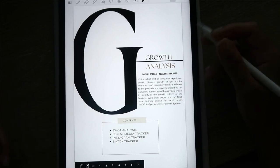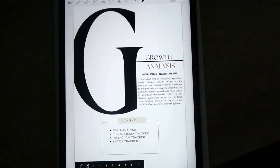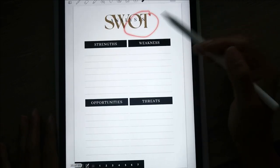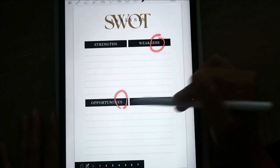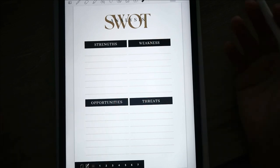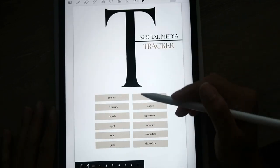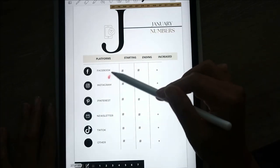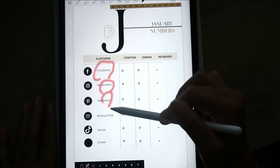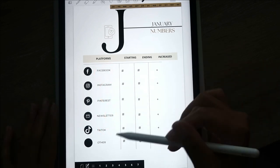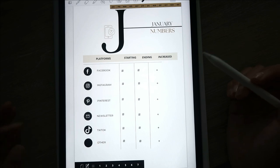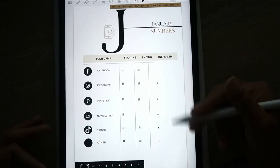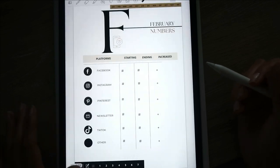This is the growth analysis section — it tracks social media, newsletters, and anything to grow your business. We have first a SWOT analysis: strengths, weaknesses, opportunities, threats. Then there's a social media tracker — again it's by month, so every month has a new one. You track your numbers for Facebook, Instagram, Pinterest, newsletters, TikTok, and any other platform you use.